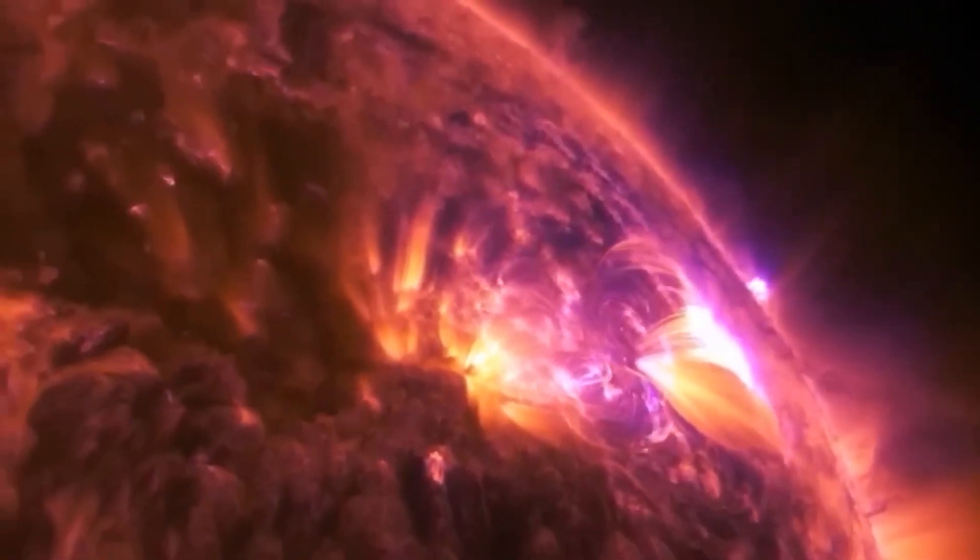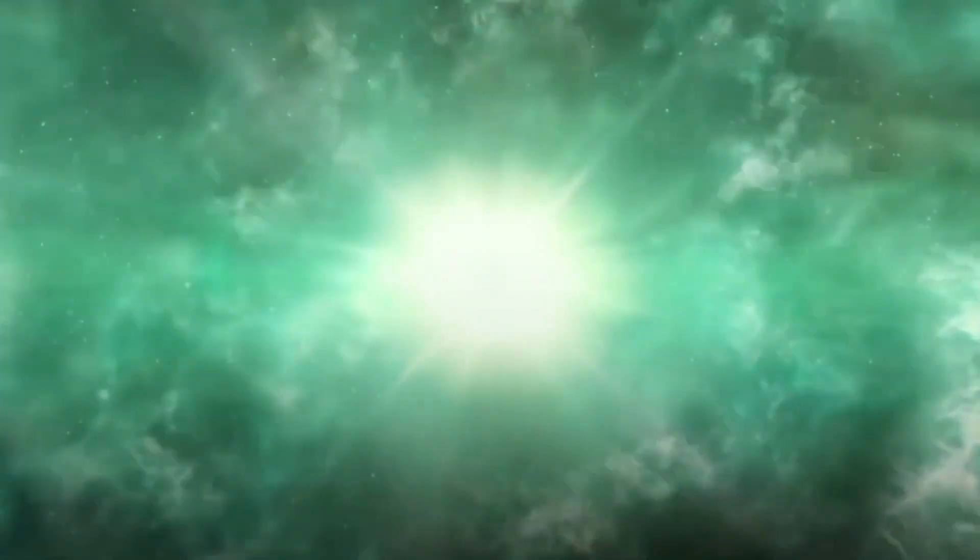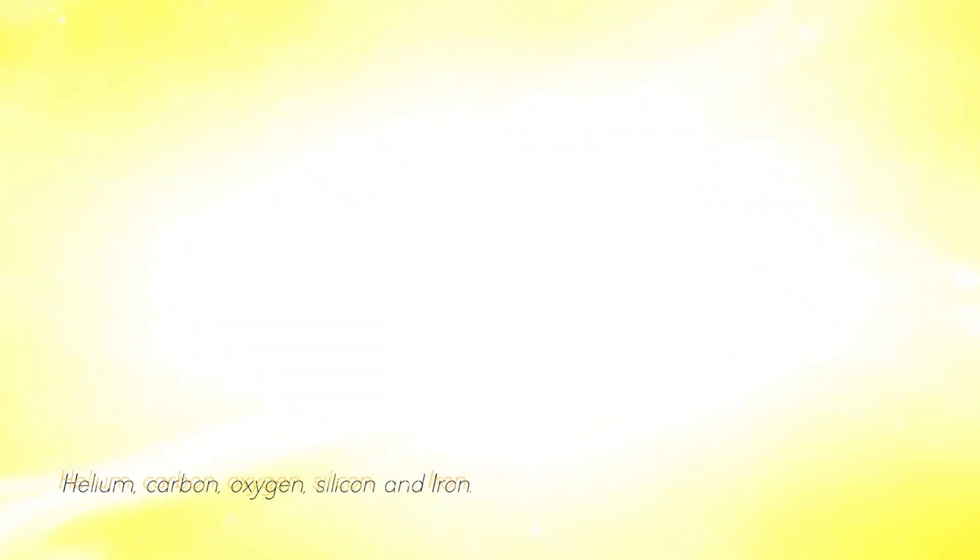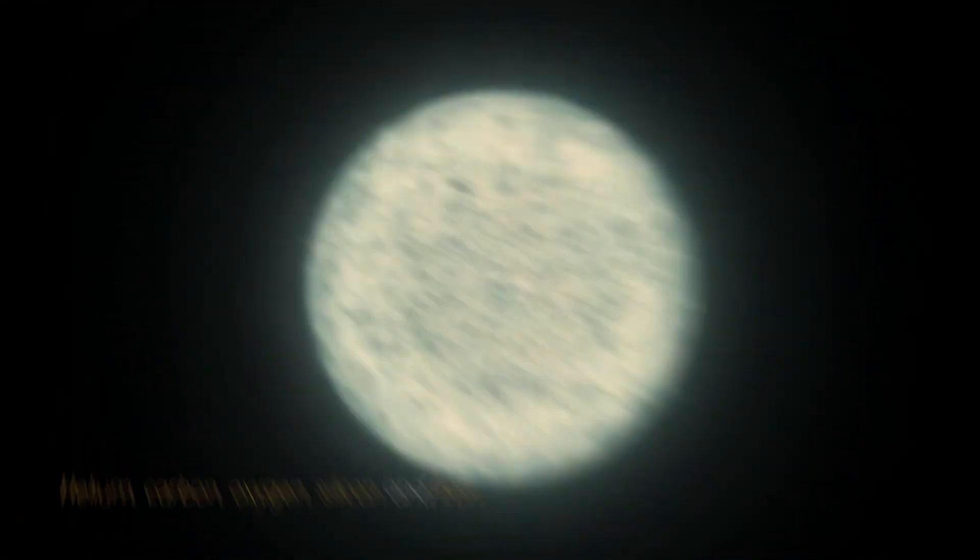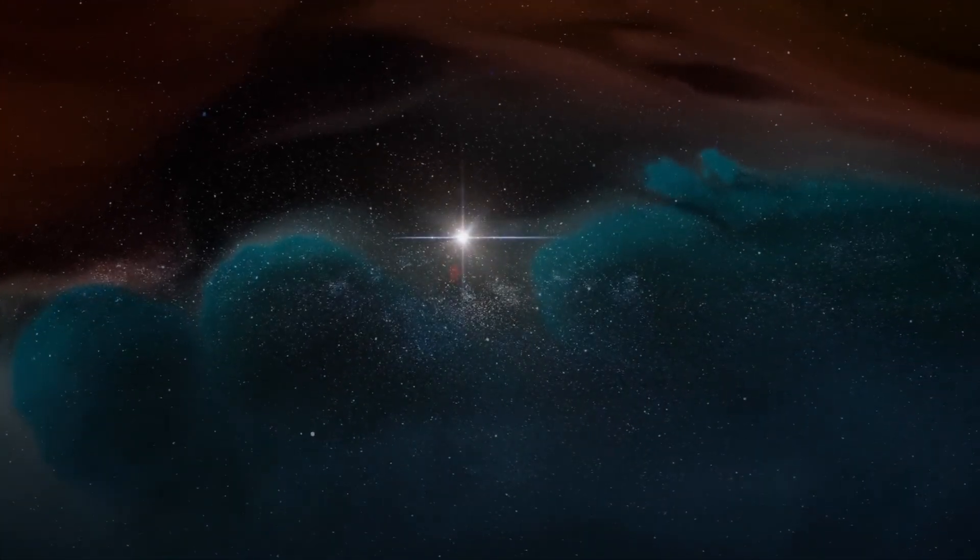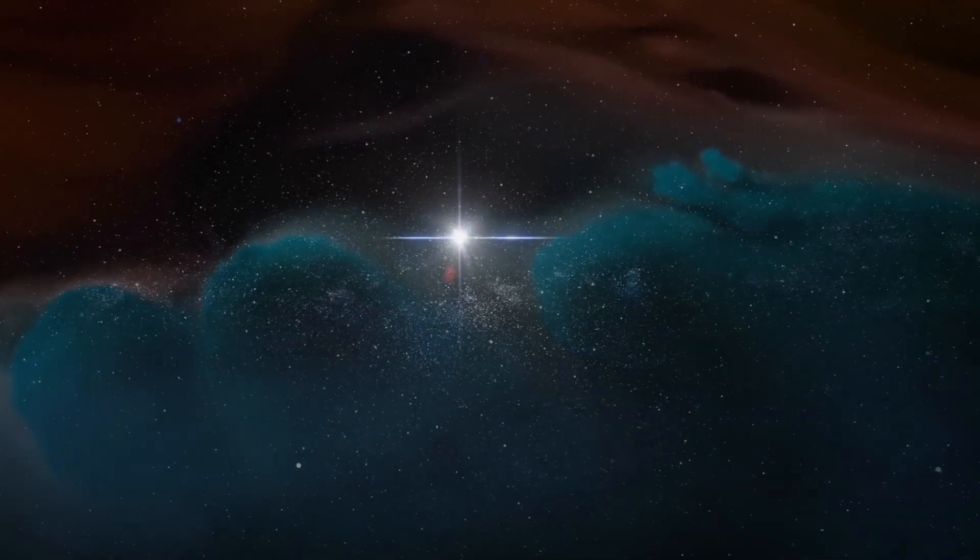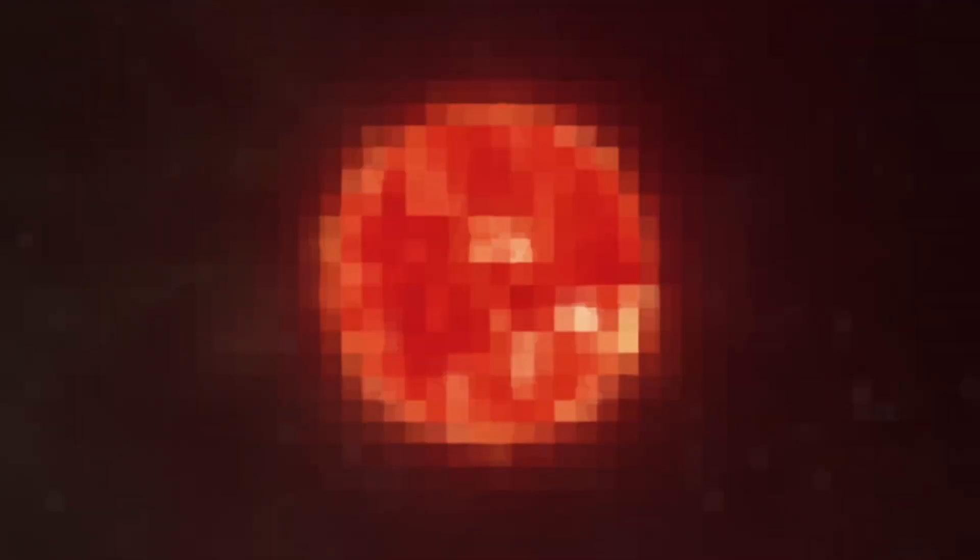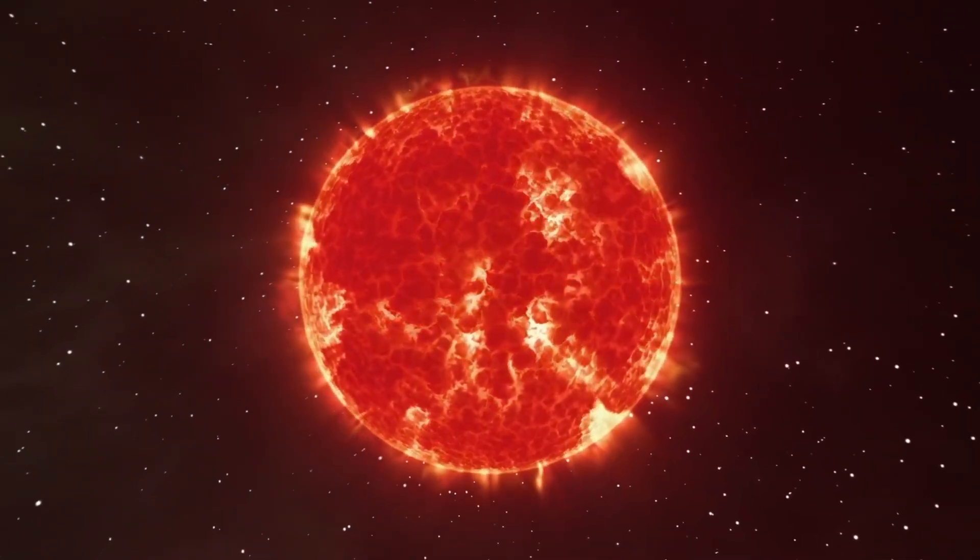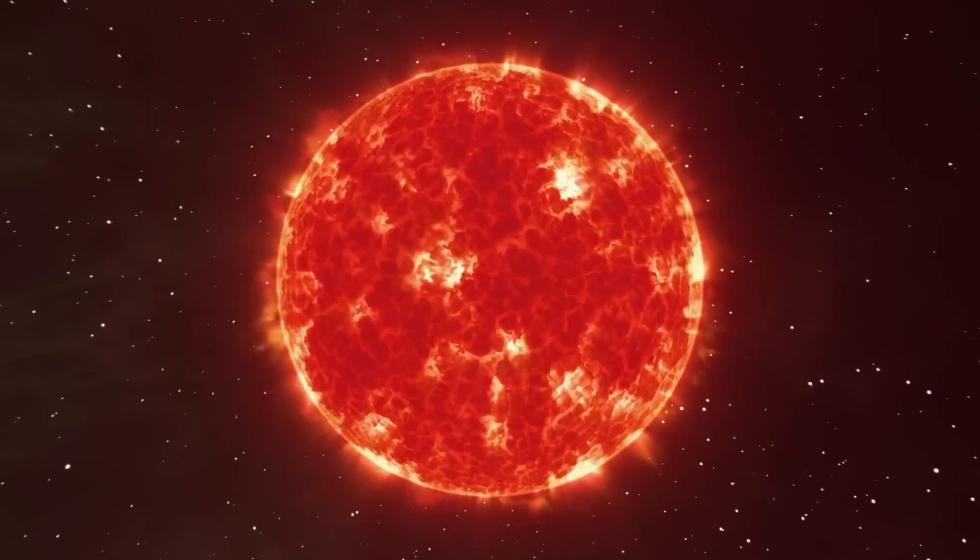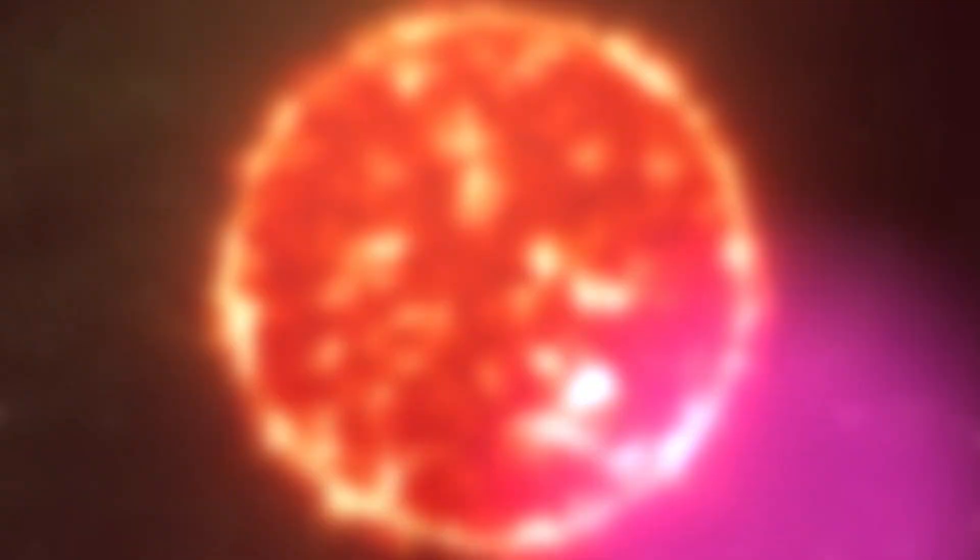As a red giant star, it goes through a series of fusion processes involving different elements such as helium, carbon, oxygen, silicon, and iron. When a star becomes a red giant, the intense pressure in its core allows helium to fuse into carbon. The star then continues to fuse carbon and helium to form oxygen and the cycle repeats, producing heavier elements such as iron and silicon.